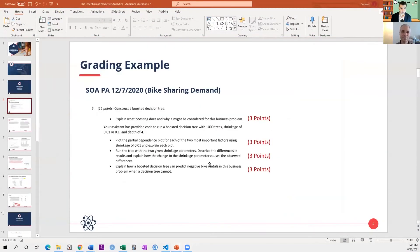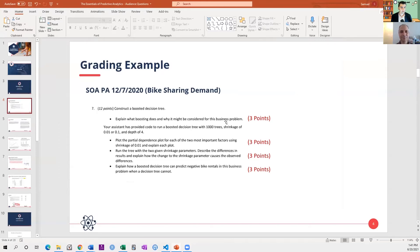This was from one of the people in our group. They were comparing their answer to my answer and the official graded solution. The question was worth 12% of the exam — construct a boosted decision tree, explain what boosting does, and why it might be considered useful for this problem. Just like Howard said, the grader would create a checklist where each bullet point is worth three points. The second part is to plot the partial dependence, the next part is to plot the tree, and so on.